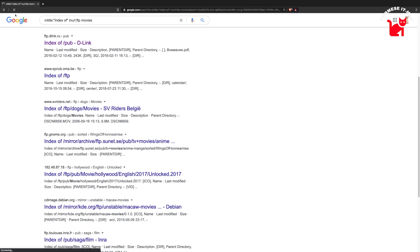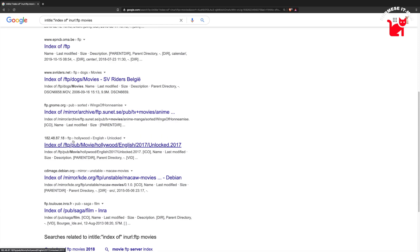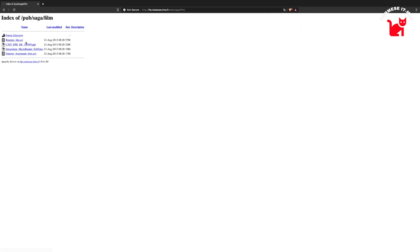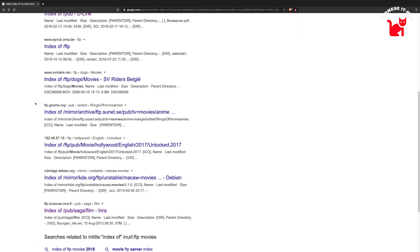Okay, now we have the code. .fr is the website. .av is the movie file. Now we have the code.